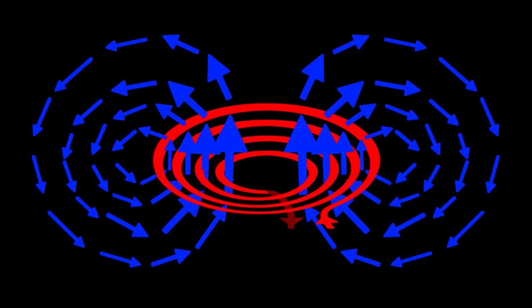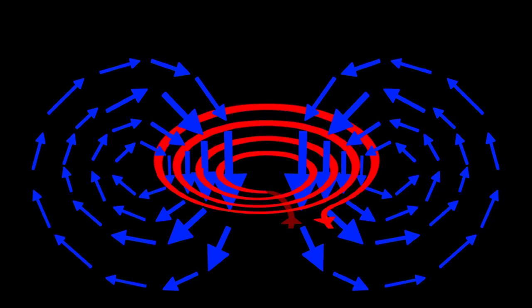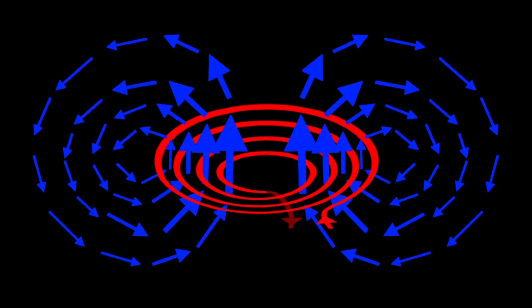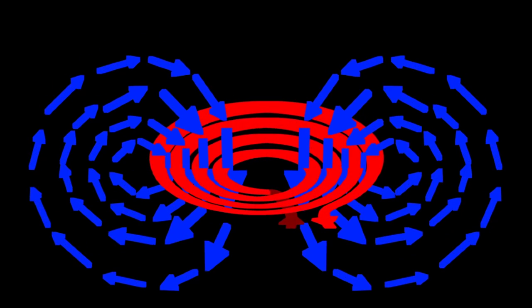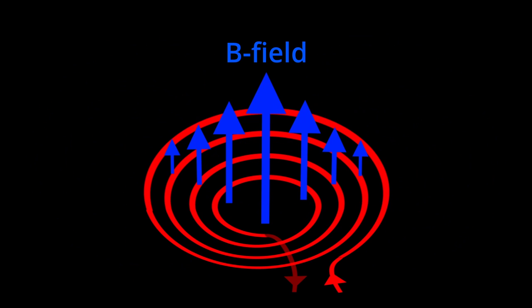When the current changes in strength or direction, then the magnetic field follows and changes the strength and direction together. For example, when the coil current flows in the counterclockwise direction, the B field points up.